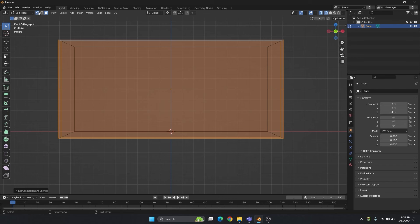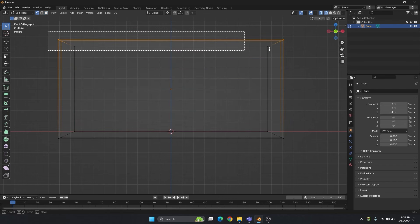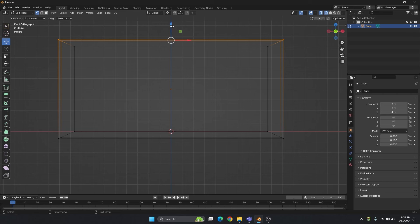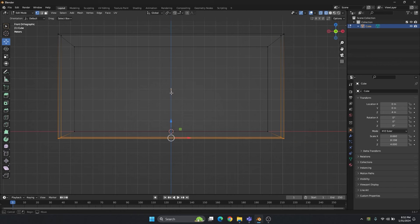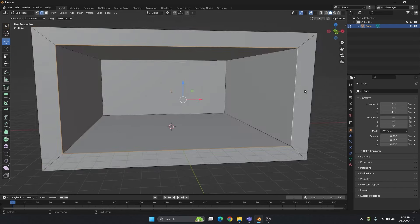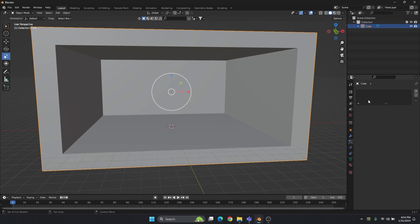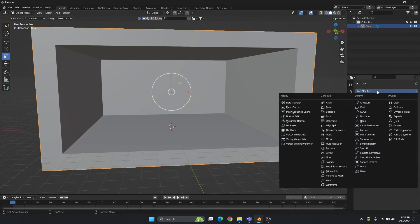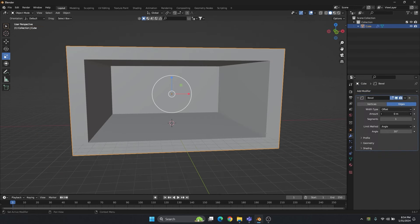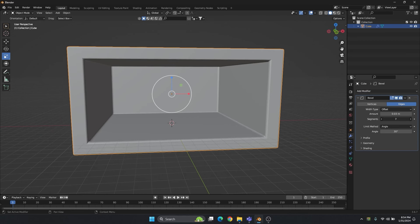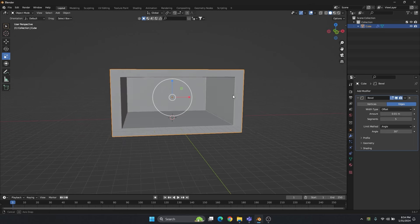Go to edit mode and select this, then you can adjust the border so it will look perfectly similar on all four sides. Or you can go to the modifier, add modifier, add bevel. The whole box will look good and when we do the lighting this edge will look perfect.